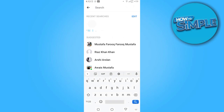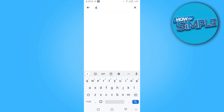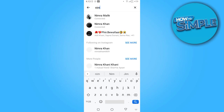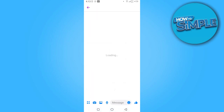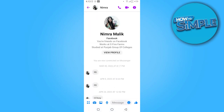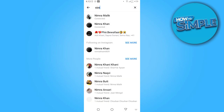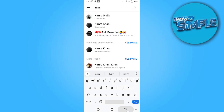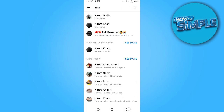Now you have to go to the search bar and search the person's name or ID name which you recently archived. Once you search it, your chat has been unarchived and your messages are back.